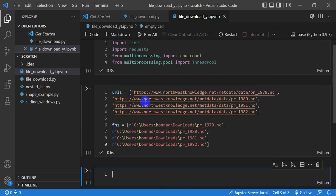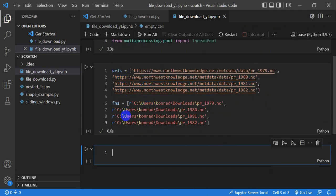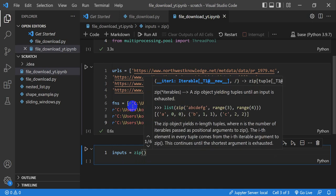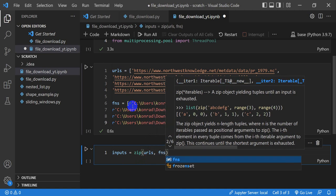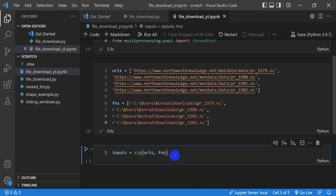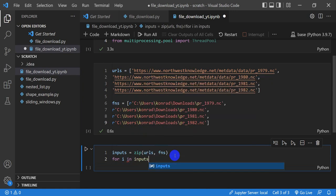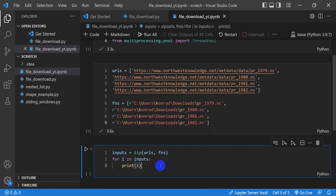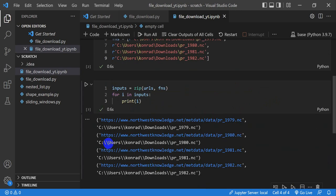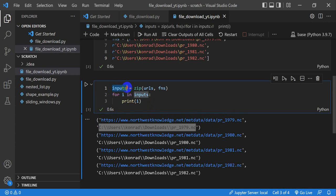To make things a little easier to work with, I want to combine the URLs and file names into a single iterable. That will give me just one variable I can pass into a function, which will make it simpler when we parallelize. So let's make an inputs variable equal to zip of the URLs and the file names. Running this, you can see I get an iterable of tuples, where each tuple has the URL and the associated file name.